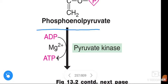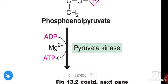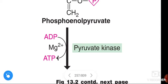Phosphoenolpyruvate is converted to pyruvate in the presence of enzyme pyruvate kinase. This reaction is dependent on magnesium ion. The phosphate present in phosphoenolpyruvate is transferred to ADP, converting it to ATP. From one molecule of glucose, two molecules of phosphoenolpyruvate are formed, so we multiply by 2: two phosphoenolpyruvate molecules yield 2 ATP.